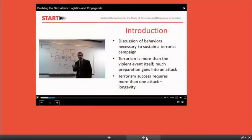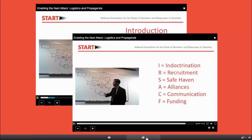Moving now to Part 3 of this module on terrorist operations, we wanted to add a section to our discussion of operations because we believe it is important to understand that terrorist violence is only the most public face of terrorist operations. This section will delve a little deeper into what we call supporting or enabling behaviors — the operations that allow terrorist groups to develop the operational capacity necessary to carry out successful attacks. We'll start Part 3 with a lecture from Mr. Braniff on the behaviors necessary for a group to sustain a terrorist campaign, including exposing people to a group's ideology, recruiting new members and supporters, securing and maintaining a safe haven, fundraising, and communicating with other cells and networks.